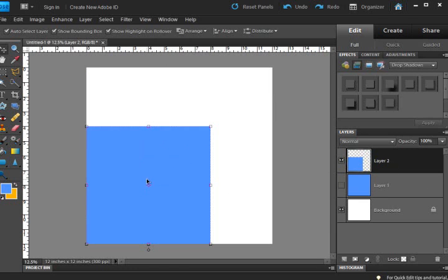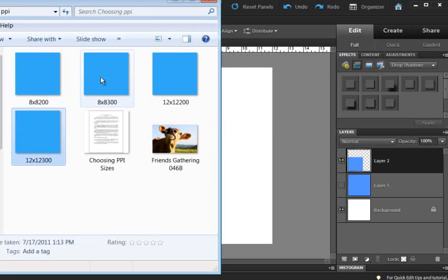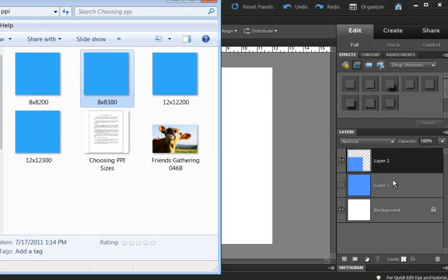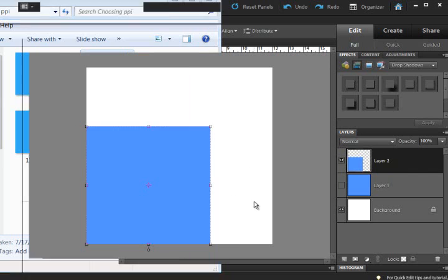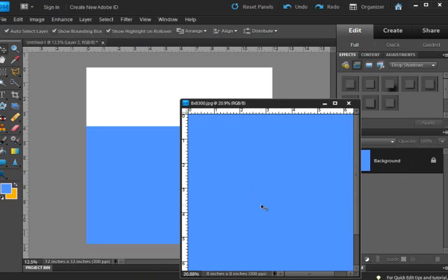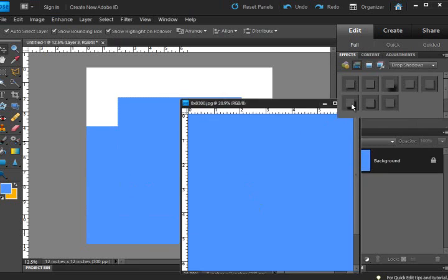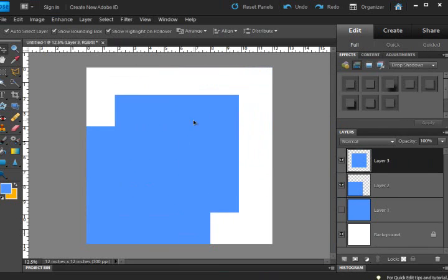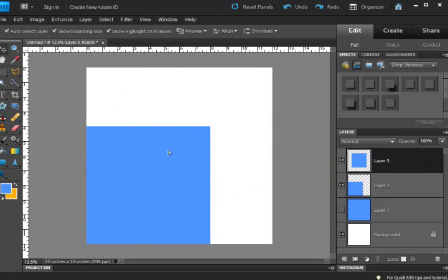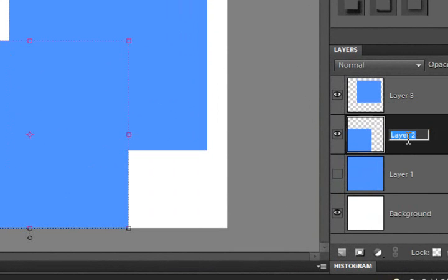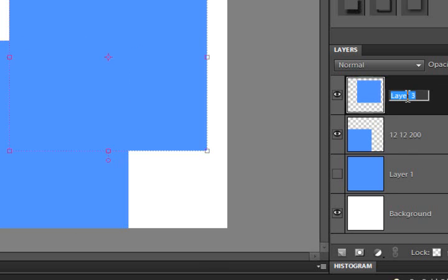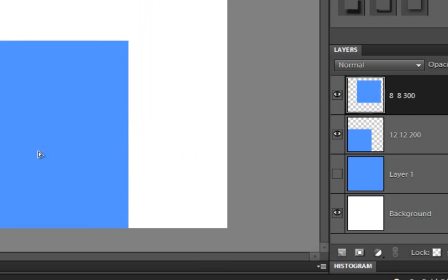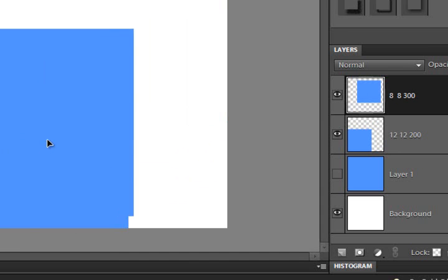So we have here 12 by 12 by 300 in here. And so now let's go get the 8 by 8. Now this is 12 by 12, 200. So if we get the 8 by 8, 300, and drag it in here and drag it in here, you're going to see when we pop it in here it's the exact same size. So this one was 12 by 12 at 200 pixels. And this one is 8 by 8 at 300 pixels. And so you can see those two are actually the exact same size.